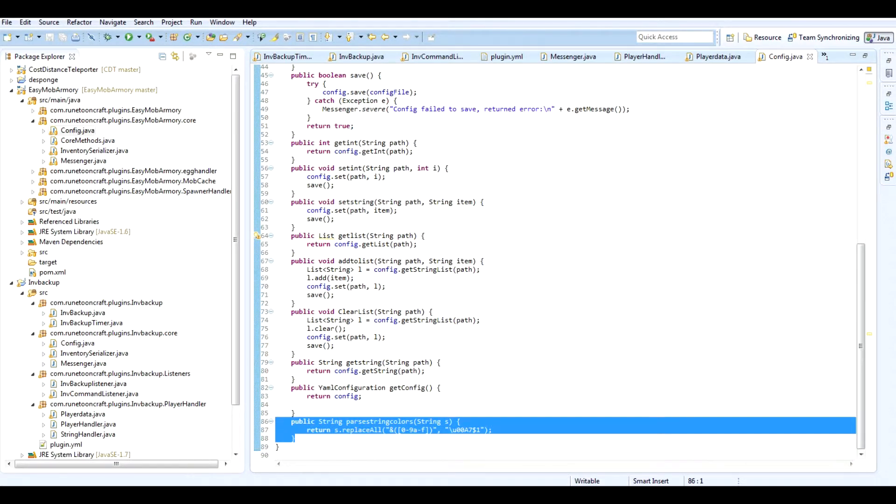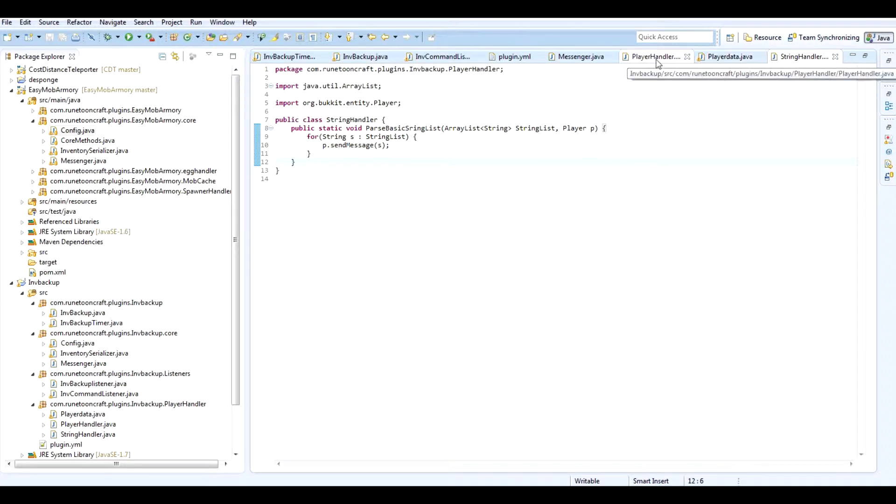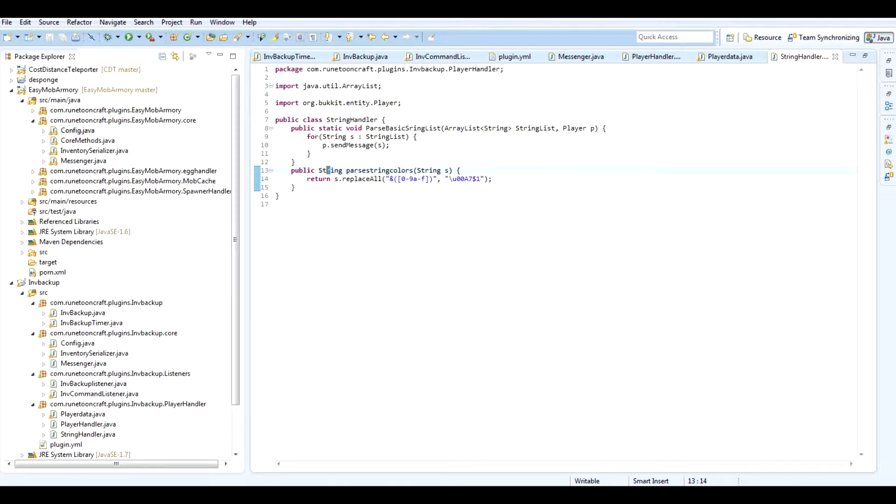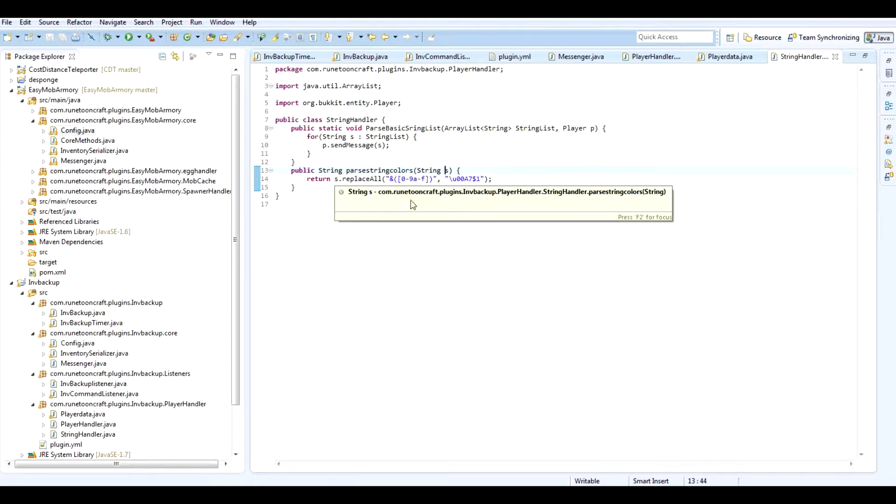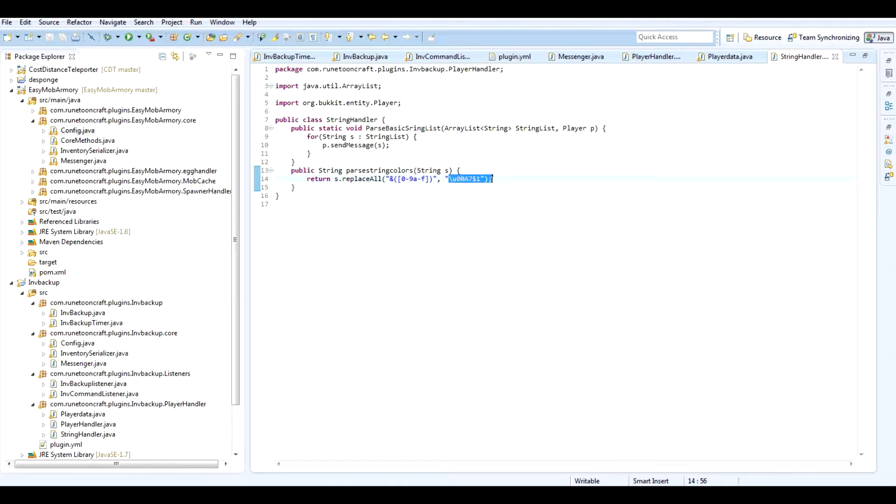Public string parse string colors. Yeah, that's it. Alright, just copy that. Put that in string handler. I'll show you how to make it. So public string parse string colors, string S, return S replace all, and parenthesis bracket zero dash nine A dash F bracket parenthesis, and then quote. And then you want to put the comma and replace it with that. It somehow works. I don't really know what exactly it does.